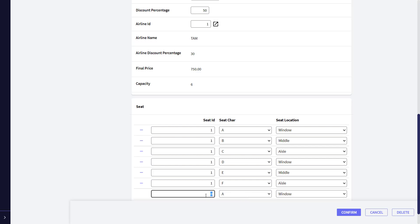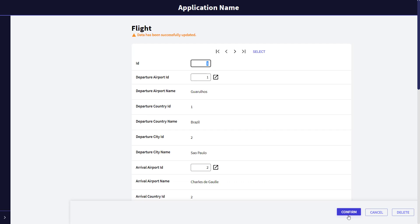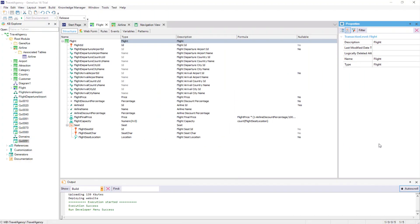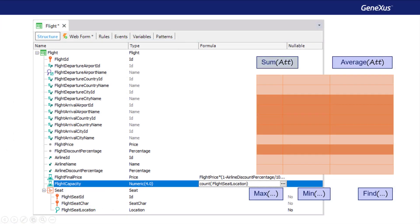Go back a little bit in this video and look at what happened with the formula attribute. Lastly, we add 2A window, and we'll stop here. Let's return to GeneXus.